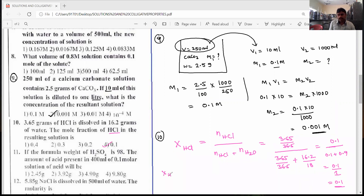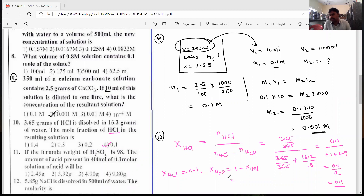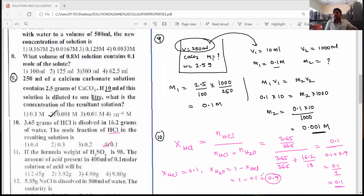The mole fraction of HCl is 0.1. If you want the mole fraction of water: 1 minus mole fraction of HCl = 1 − 0.1 = 0.9. The sum of mole fractions of all components in a solution is always equal to 1. The answer for mole fraction of HCl is 0.1.